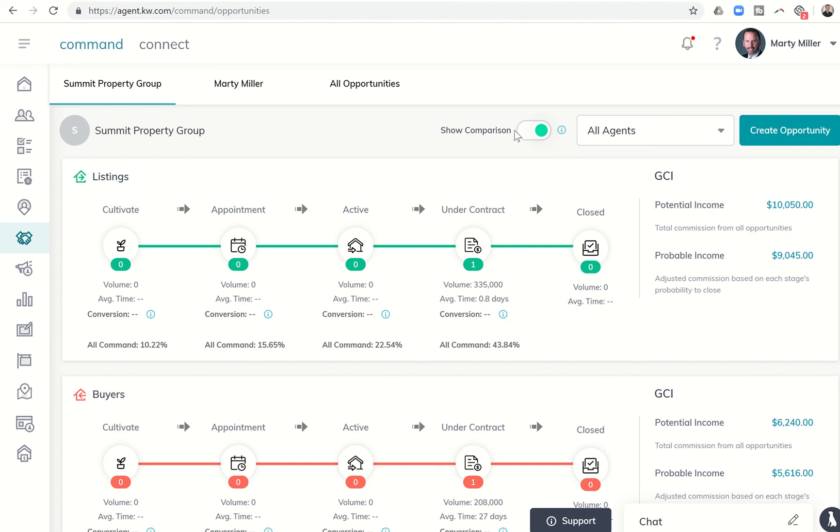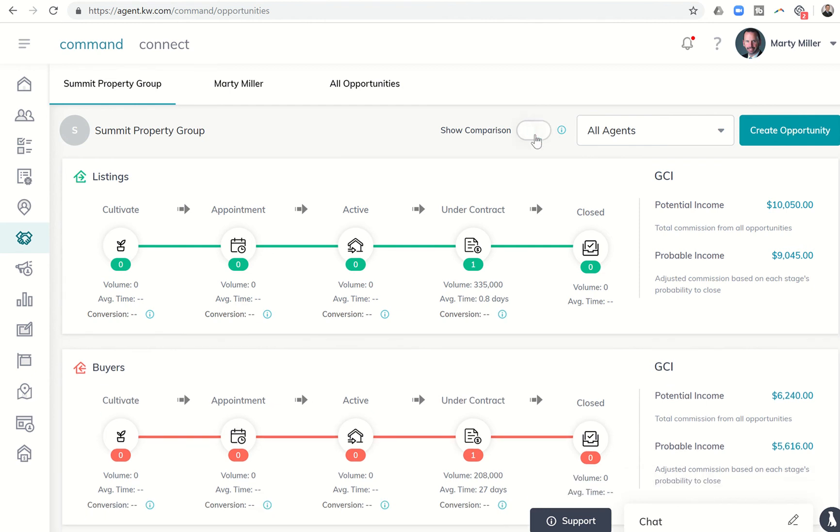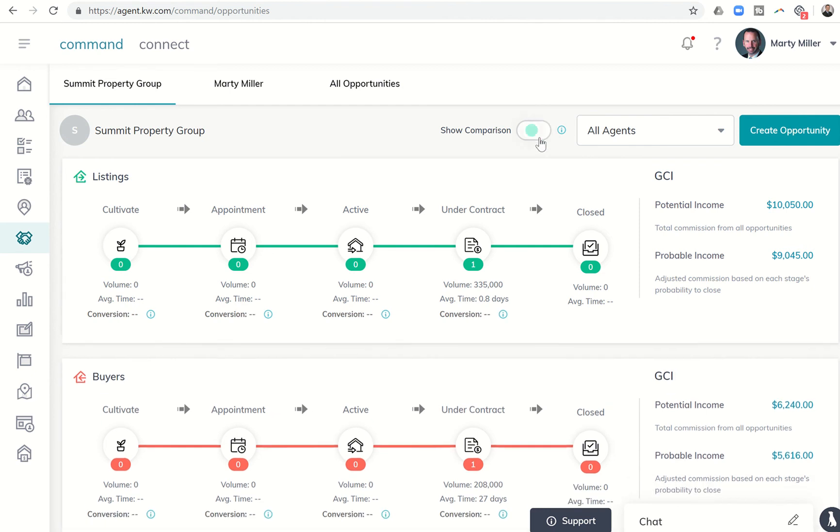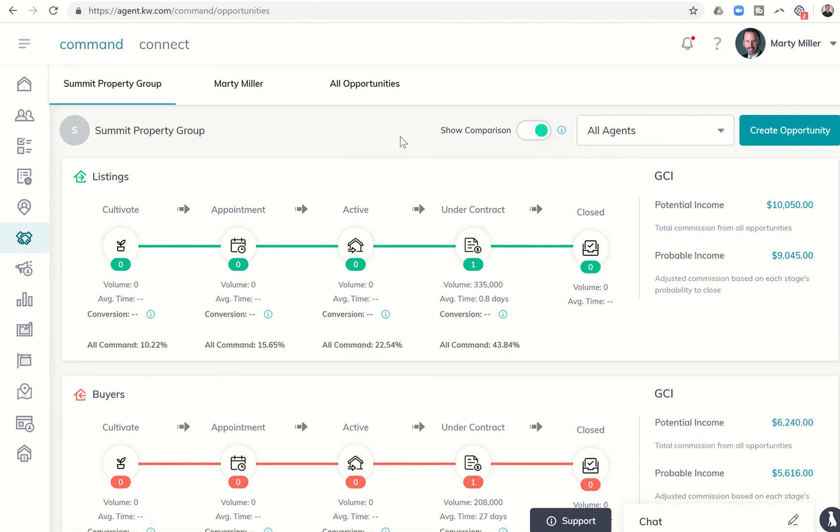You'll see now on your screen you have this show comparison toggle at the very top of the opportunities menu. And when you toggle that show comparison on to where it shows up green, you're going to start seeing some percentages along the bottom line here that say all command and then a percentage.